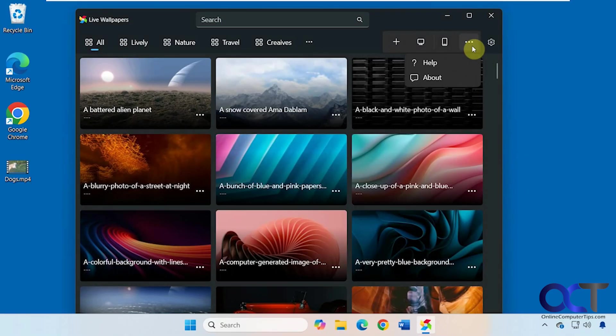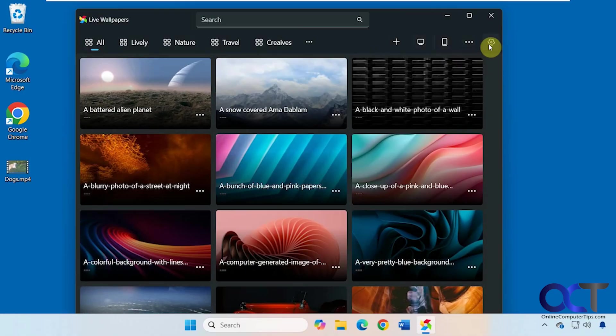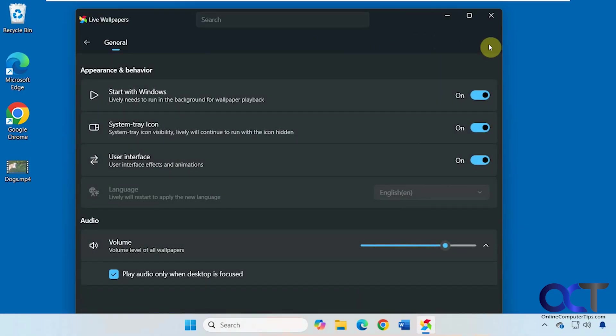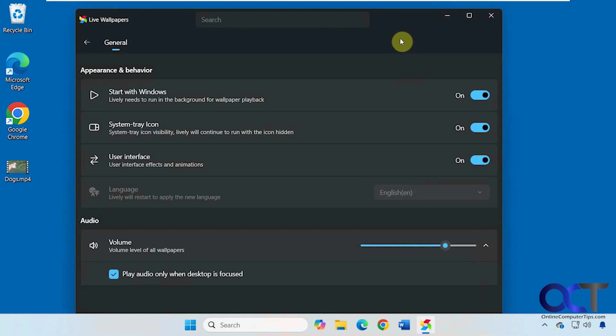Here we have some options for helping, about, and then we have some basic settings. You want to have it start with Windows, when you do that it will be down here in the system tray so you can access it easily if you close it. You can have the system tray icon shown or not, and if you want to see effects and animations in the user interface, you can turn that on or off.